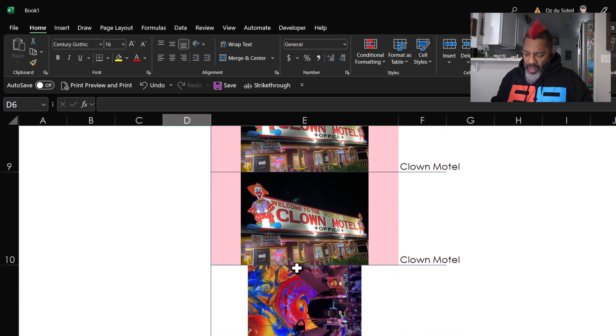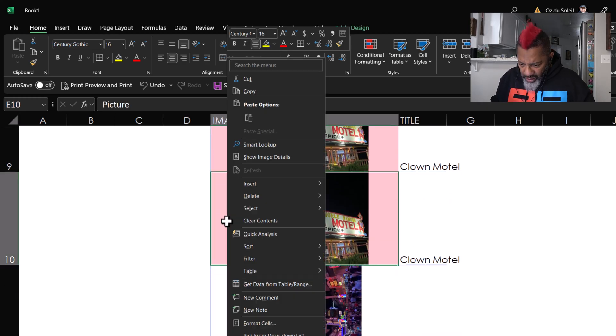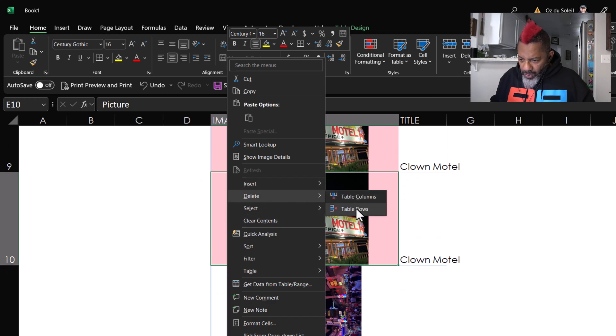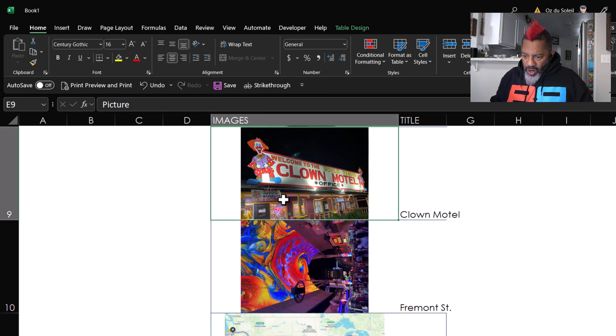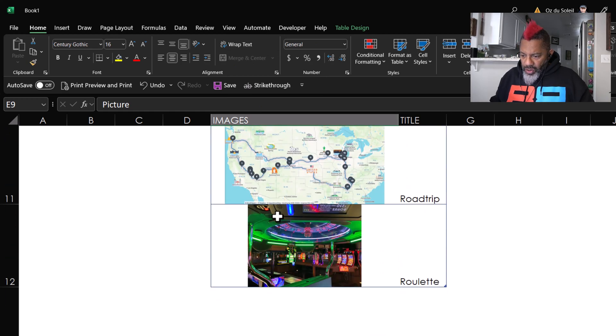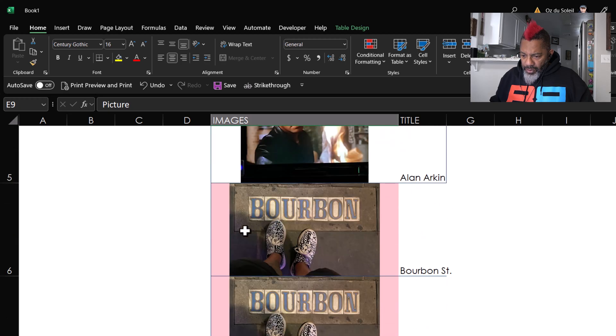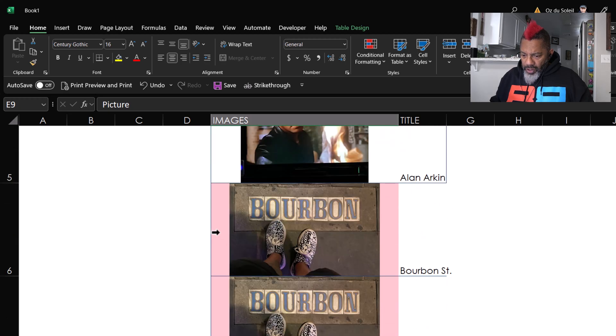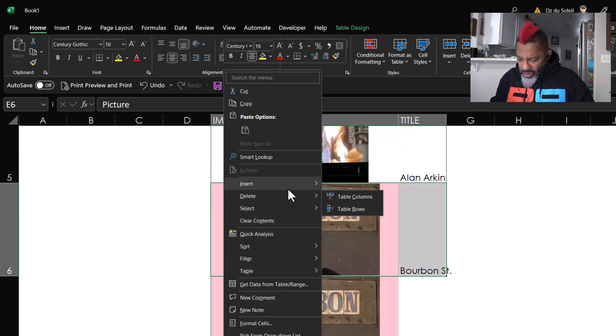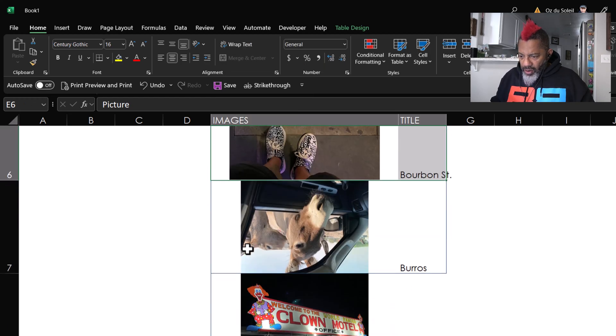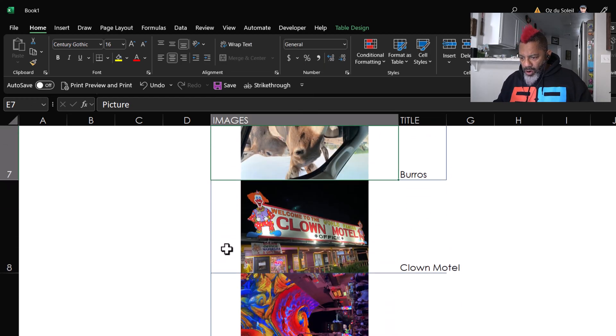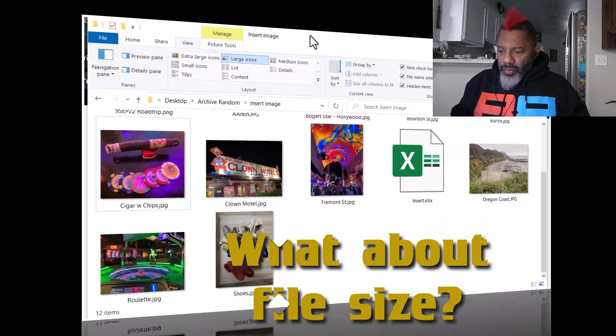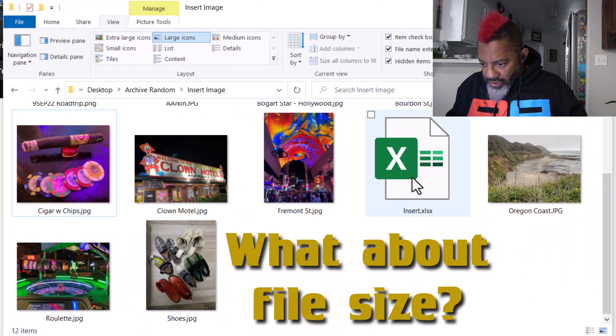Go here, right-click, Delete, Delete Table Row. All right, so now we have one Clown Motel, not two. And go back up here, get rid of one of the Bourbon Streets. Right-click, Delete Table Row. Okay, so now we don't have any more duplicates. I just saved the file.